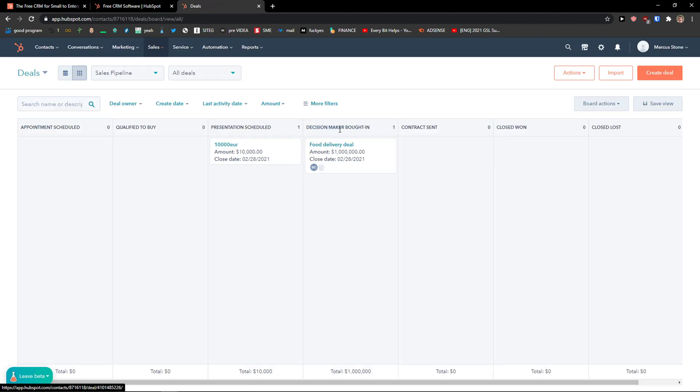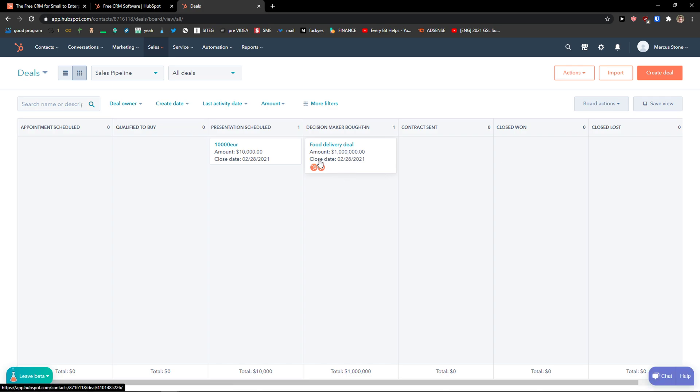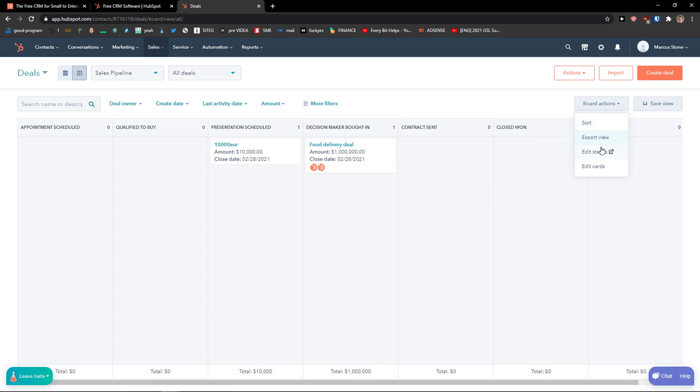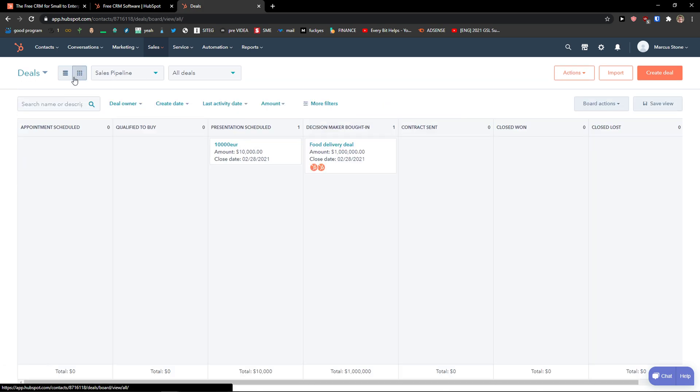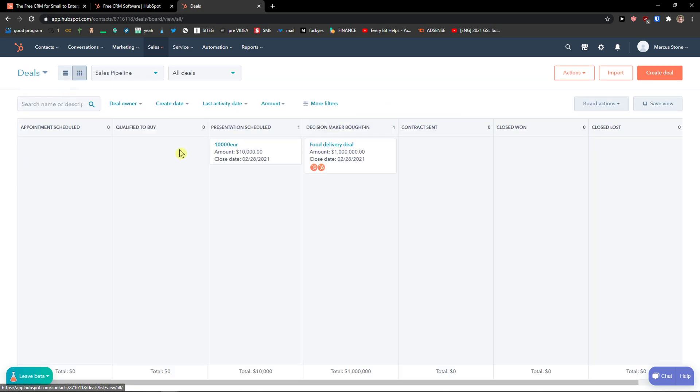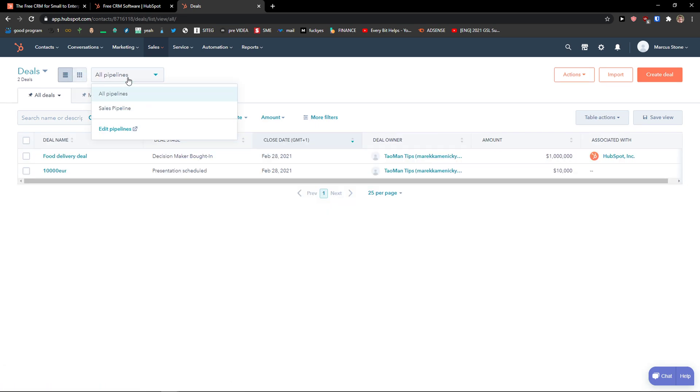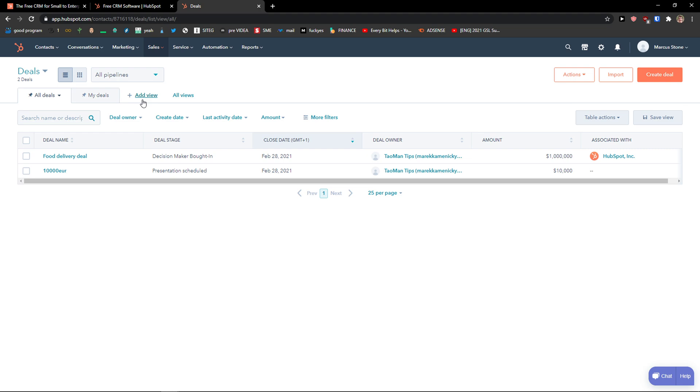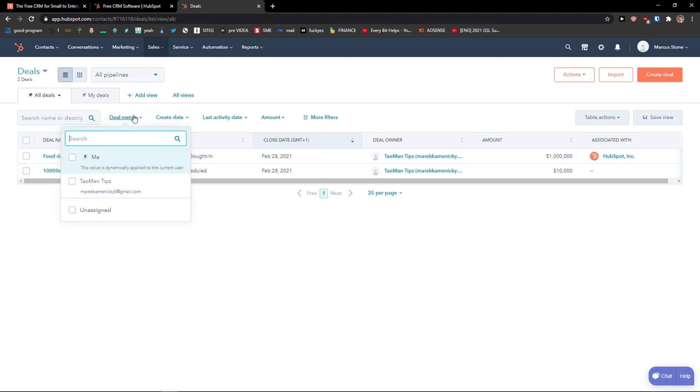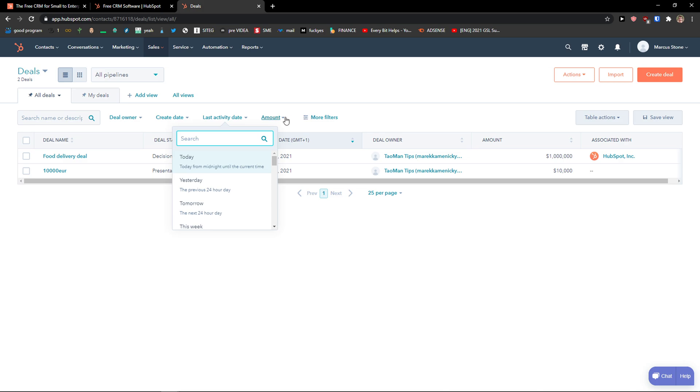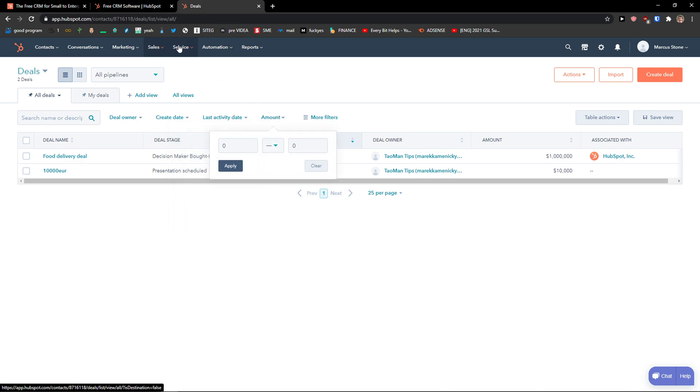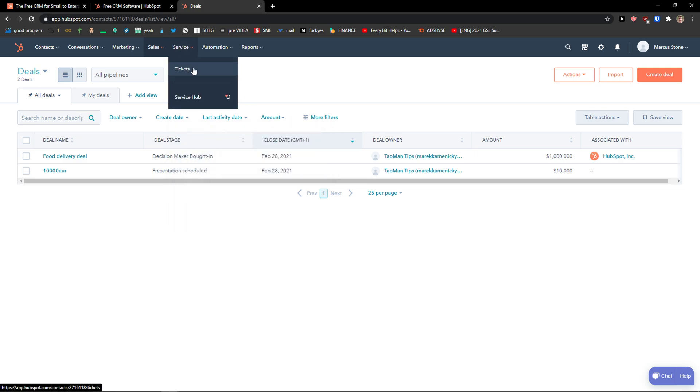And right here, look at these deals. Wonderful. Easy as it is. You have board actions, you can sort it out, you can edit the stages. You can see it also as a list or as a Kanban board. And then you're going to see all pipelines, sales pipelines. And you can simply, again, add a new view of your deals that you're going to do. And as you can see, this is really great. You can change by deal owner, by create date, last activity date, amount. Then you're going to see also filters here.